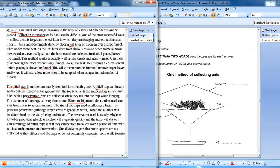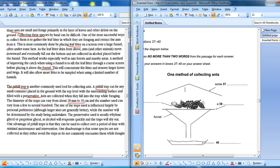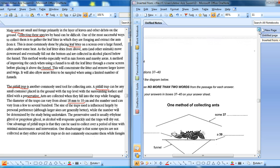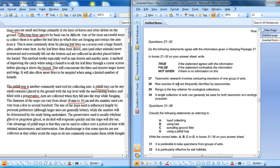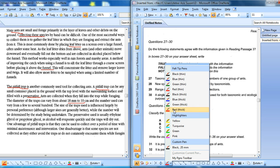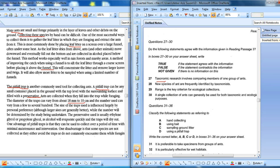Now I go to the questions. The first questions - this is True/Not Given. I avoid it but let me see. I've already seen this one, so I can solve it. The taxonomic research involves comparing - so 'comparing' is my key word here - members of one group.